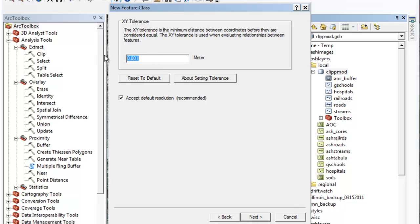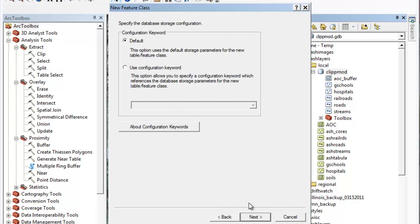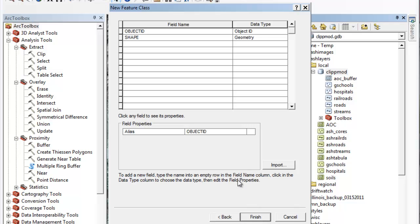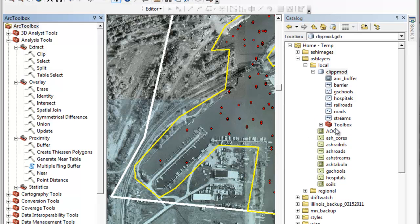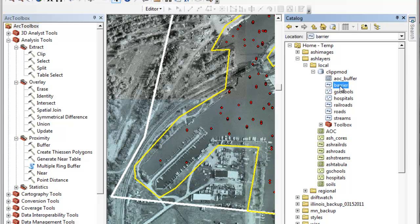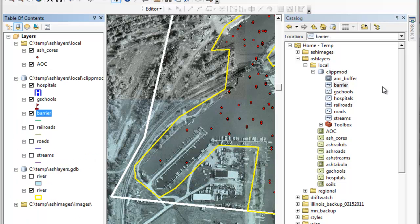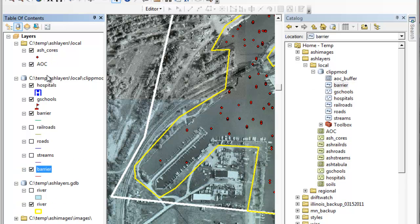Tolerance doesn't need to be that accurate. And I don't care what columns are in my feature class. So now I have a feature class called barrier. Remember there's nothing in it. And I'll drag it over into my table of contents and then I will begin to digitize in there.